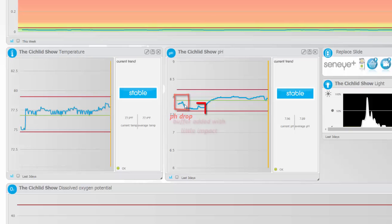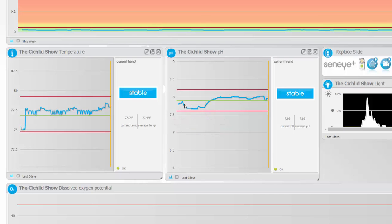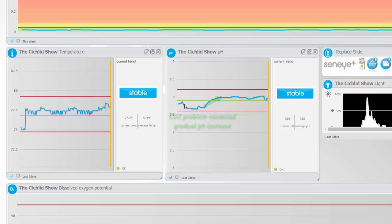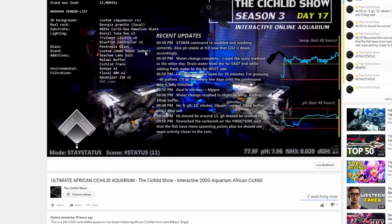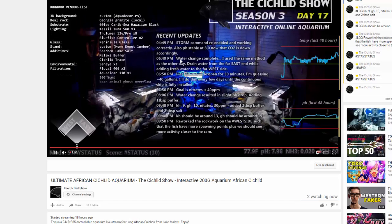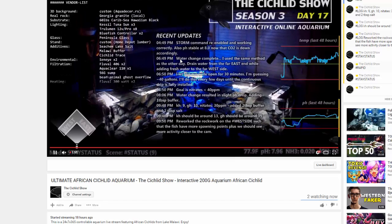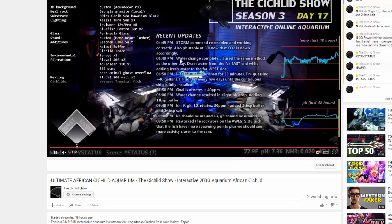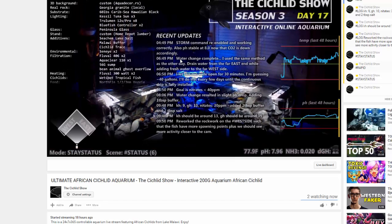Turns out that when you see your pH falling off and you have a lot of fish, the first thing you should suspect is CO2 buildup. I don't have any plants in this tank - this is an African cichlid Malawi Mbuna tank. It does not have any plants, it has lots of fish, and what had happened...